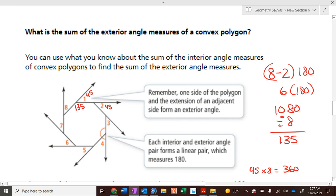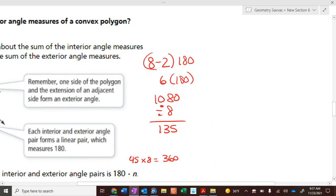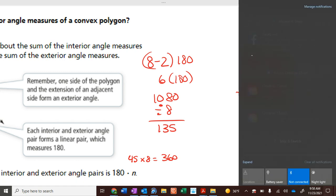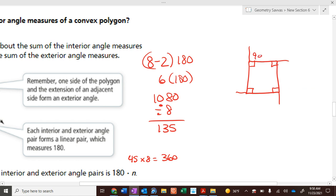Each exterior angle is 45 degrees. What's 45 times 8? 360. So all the exterior angles of a regular octagon add up to 360.